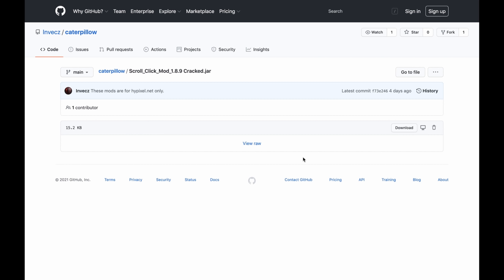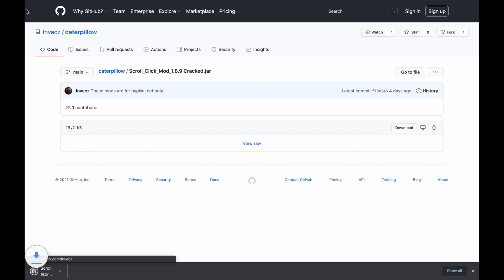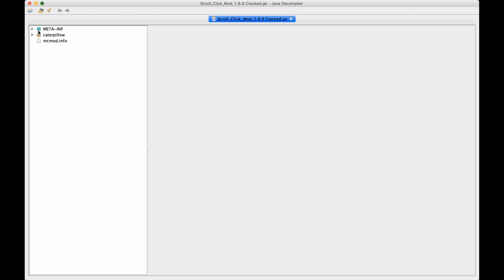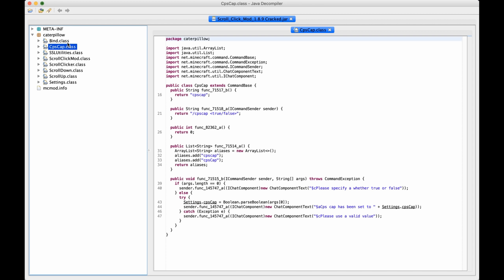So what's the point of cracking it? Let's just download this. Scroll-click mod cracked. Let's see what he done. Okay, I decompiled his mod, let's have a look.